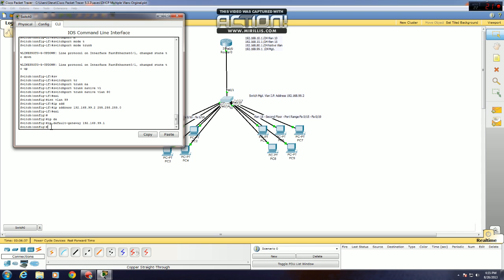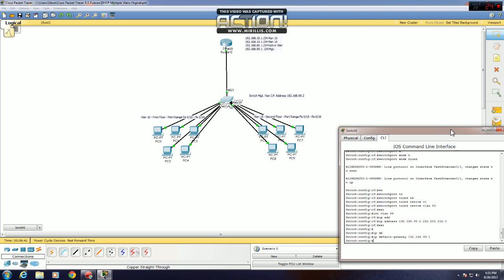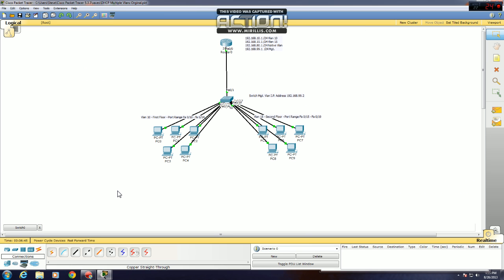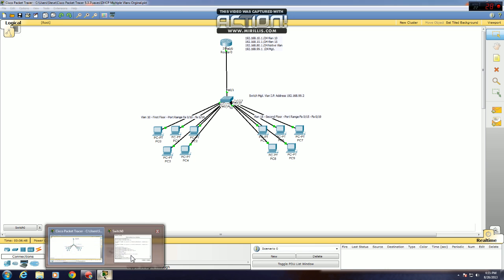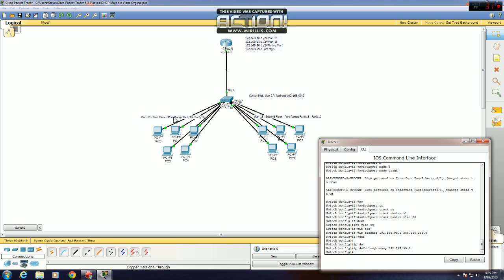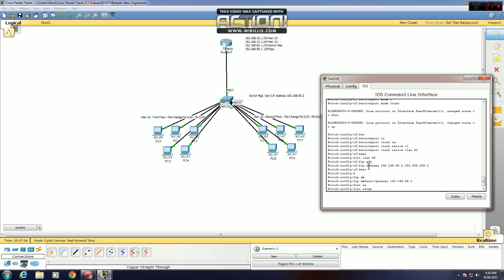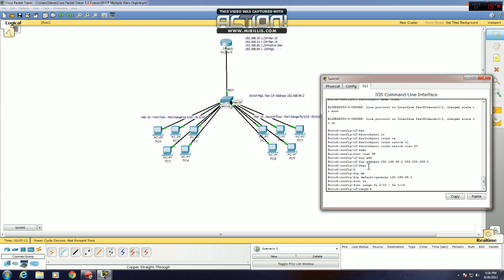Now you want to set up the access ports that's going to carry the information for your two VLANs. You want to set up the range of ports. In this case, VLAN 10 is going to have a port range of FA0/10 to FA0/14. VLAN 15 will have a port range of FA0/15 to FA0/19. So we'll do VLAN 10 first, int range, FA0/10 space dash FA0/14. That selects those ports.